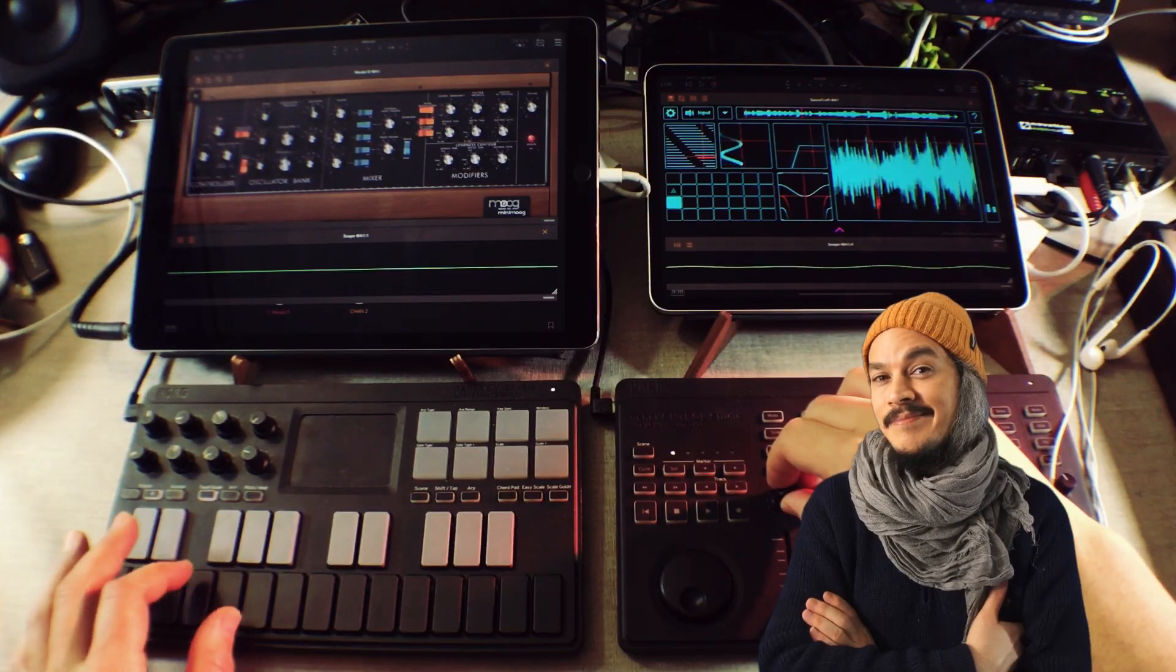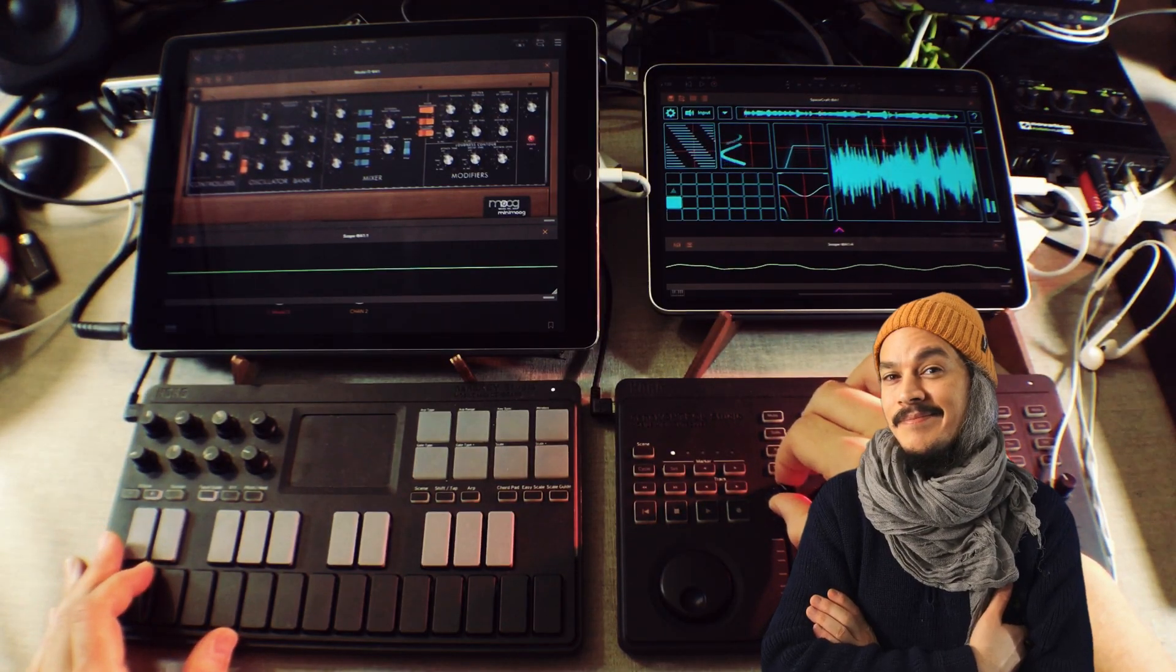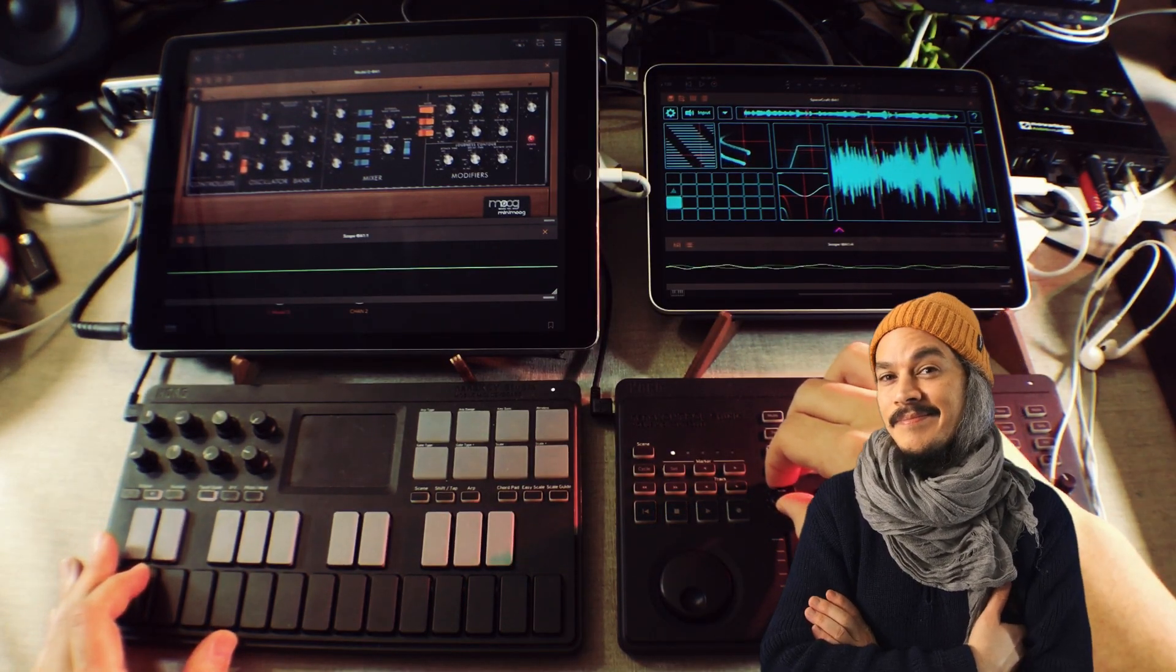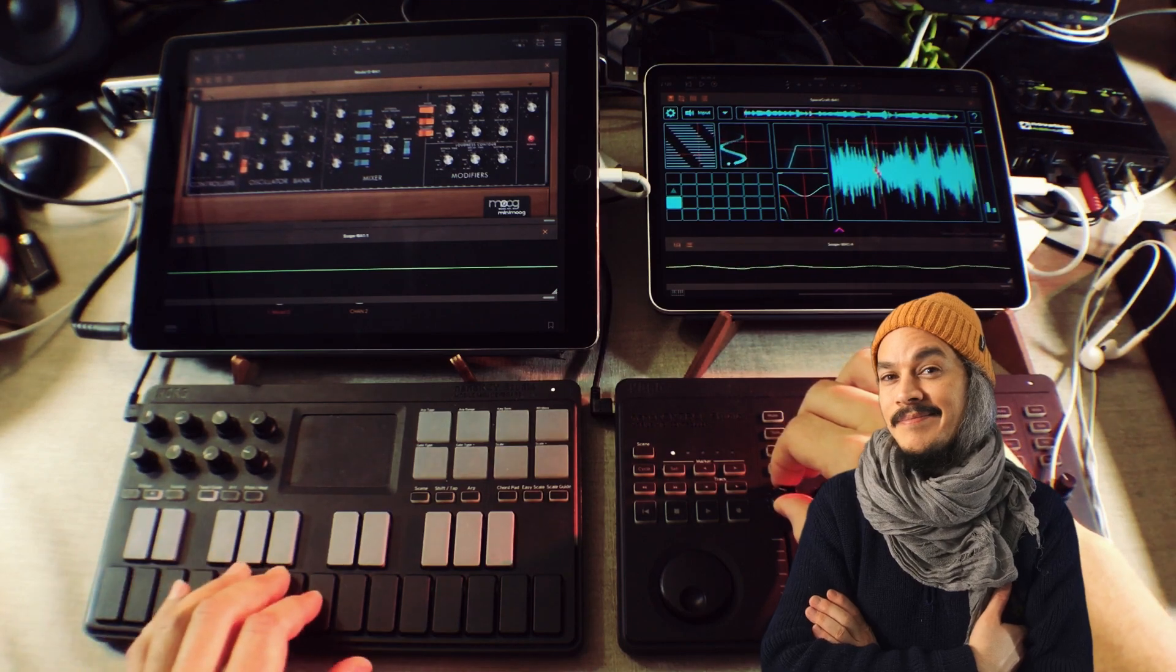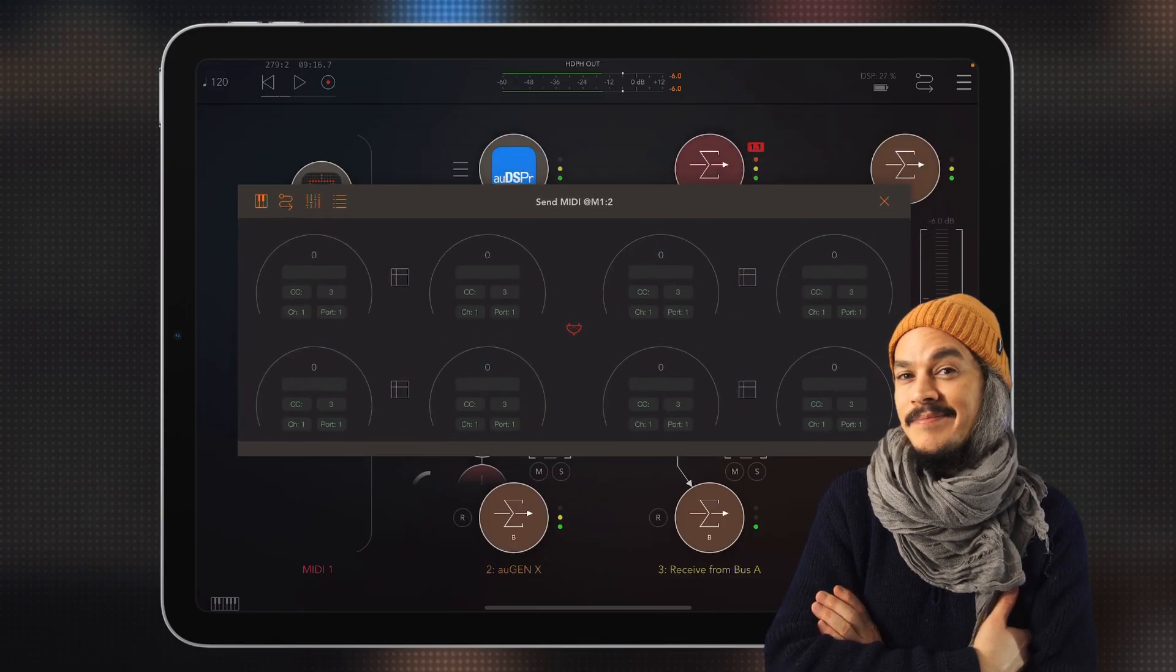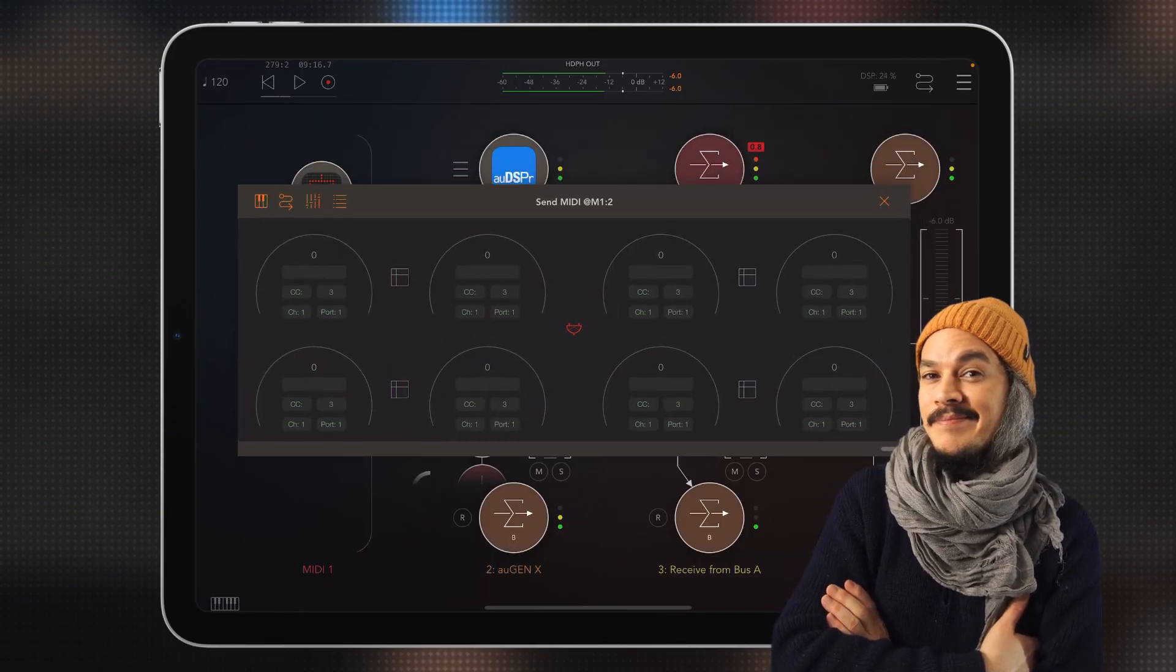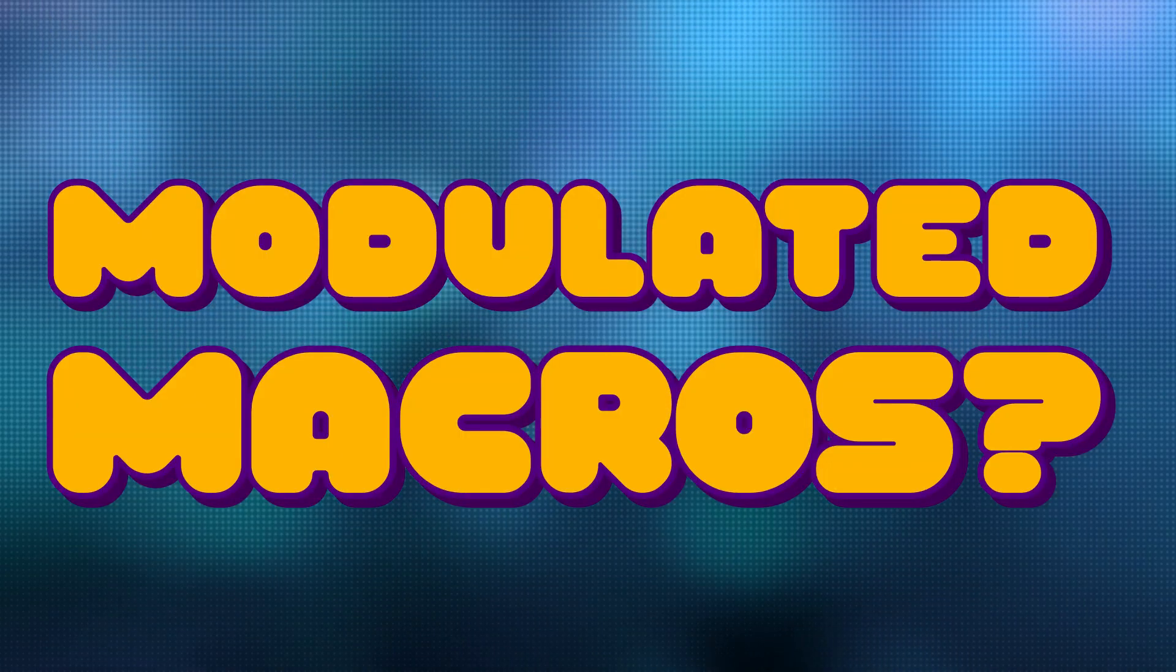Now I've shown you how to build macros and control these macros with external MIDI controller hardware and also internal MIDI controller apps. But what about automated and modulated macros?